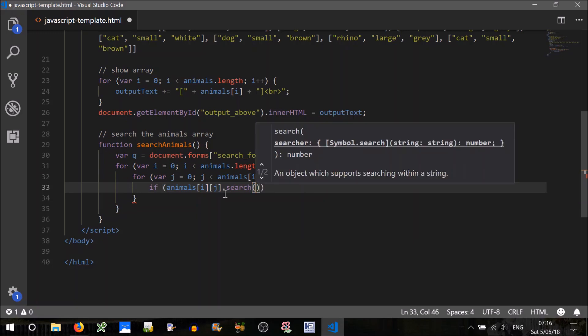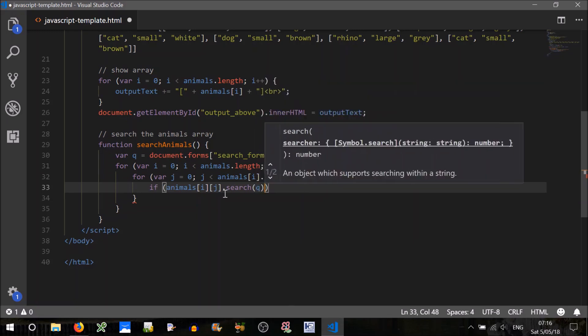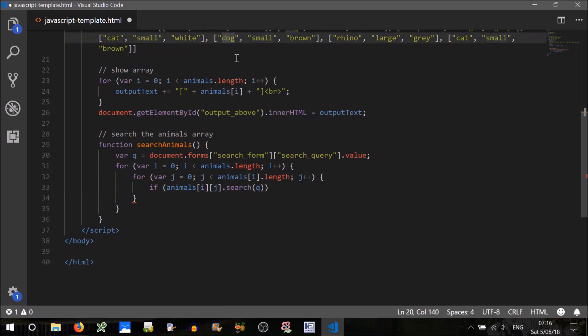And we can just search for the query. Now remember the query could be a part query, it could be a substring, couldn't it? Somebody could search for SMA, or DO or something.